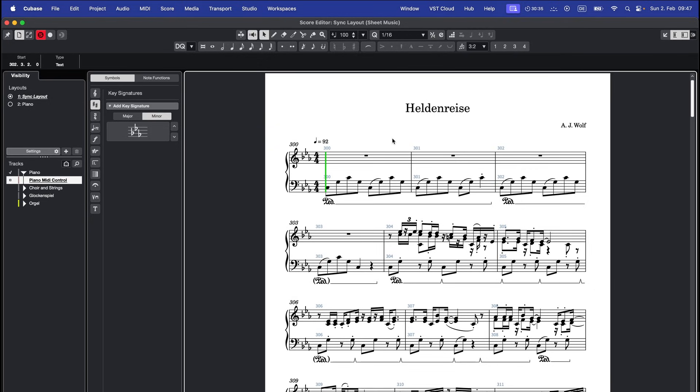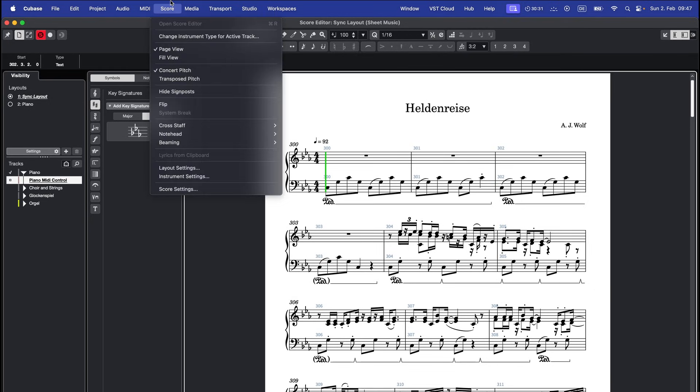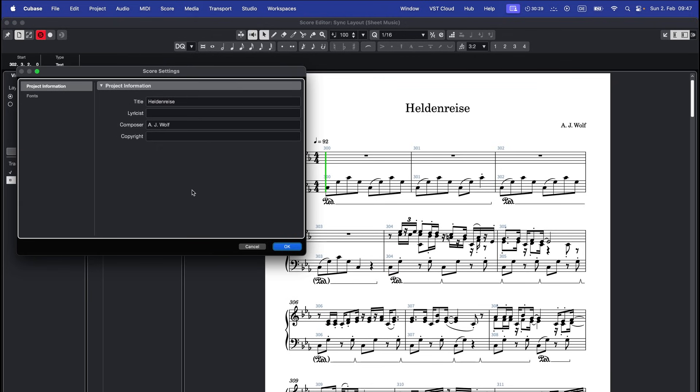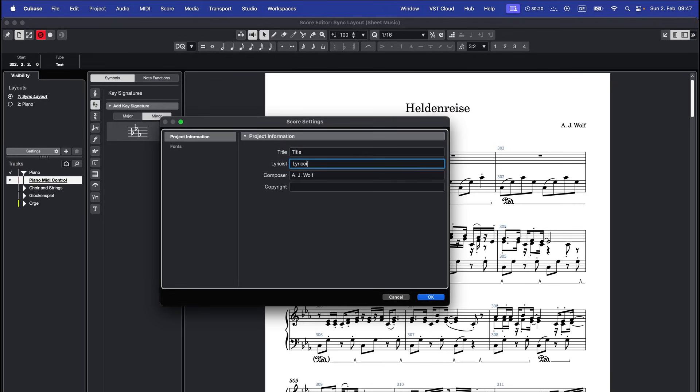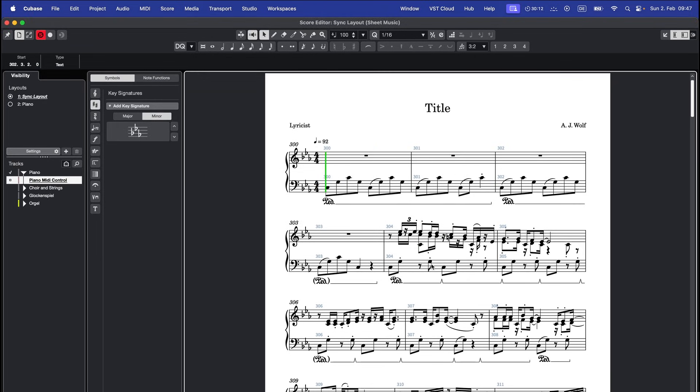To add a title, composer or other project information, go to score, score settings, project information. Enter your title, lyricist, composer and copyright information.